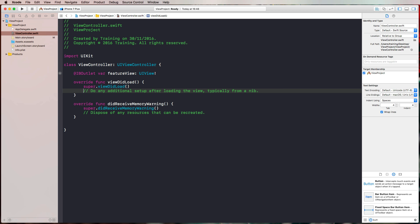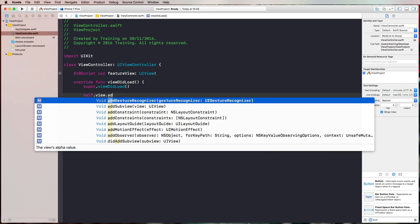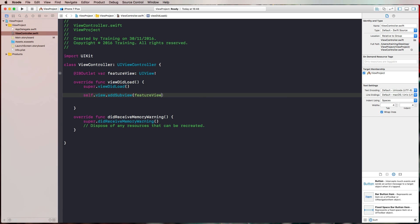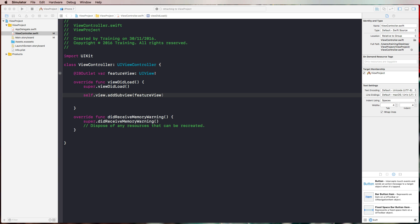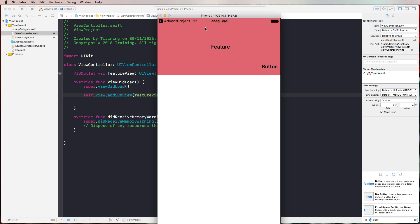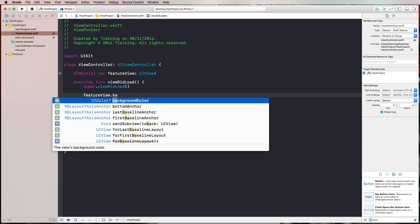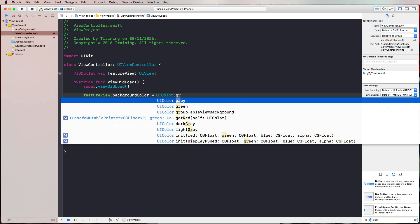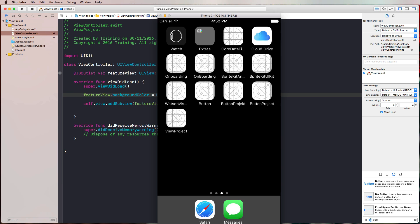Now we close the assistant editor, bring up our view controller, and add our feature view using self.view.addSubview(featureView). Let's run this in the simulator — and there is our feature view. We can also change attributes like the background color, setting it to gray, and it behaves just like any other normal view.